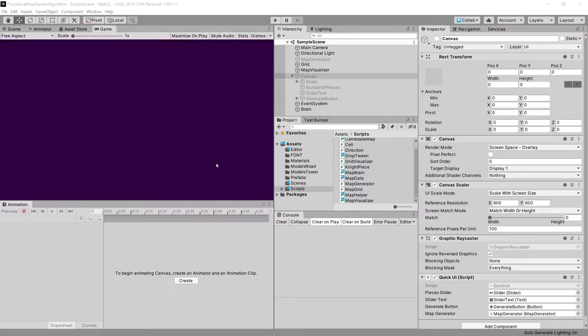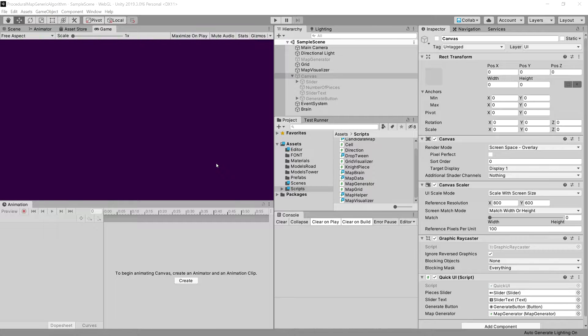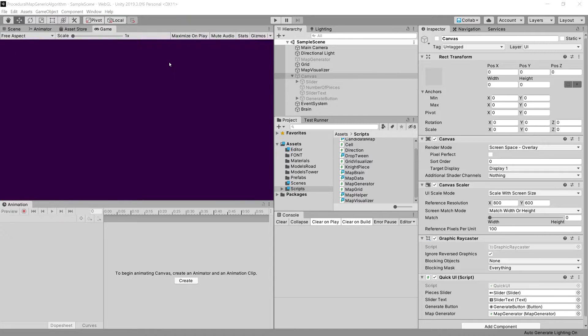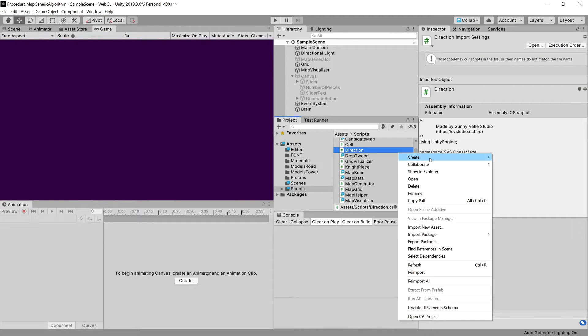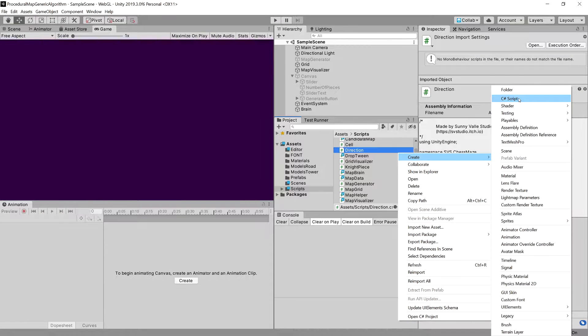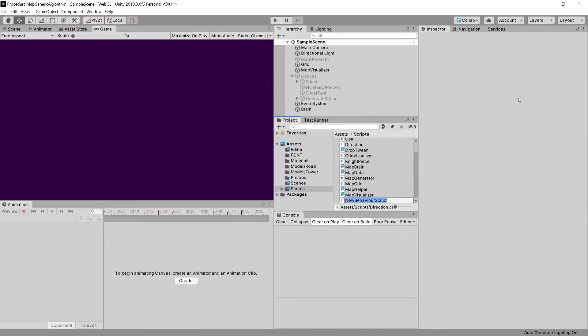So last thing I want to do is to create a loading screen so we know that something is going on before we have a generated map using the map brain algorithm. So let's create that right now. We will start from a UI controller class. Let's create one.